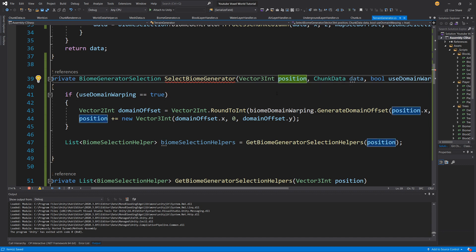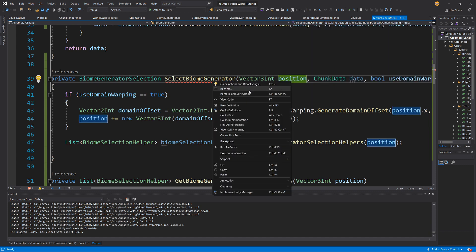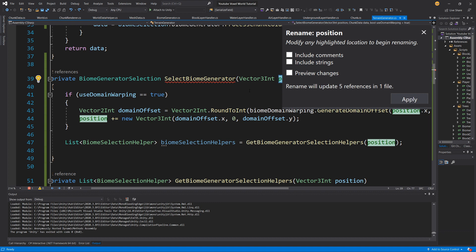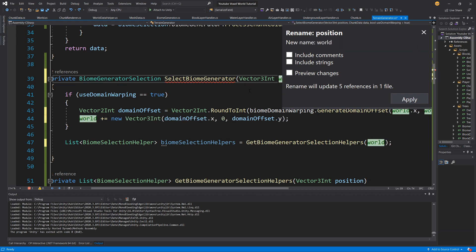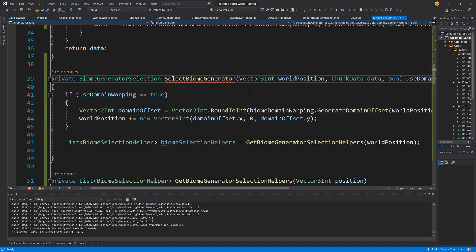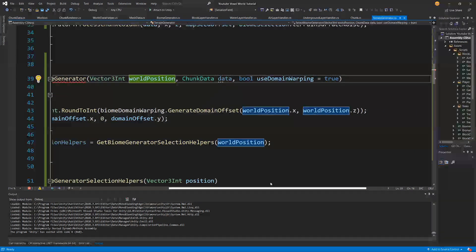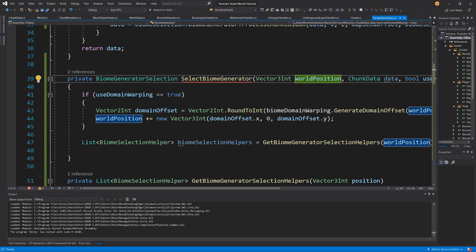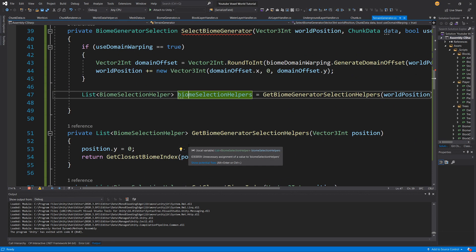Sorry about those fixes. Now this position is in world space, so let's rename it — right click, rename — and let's call it world position. Now we will know that this is the world position.